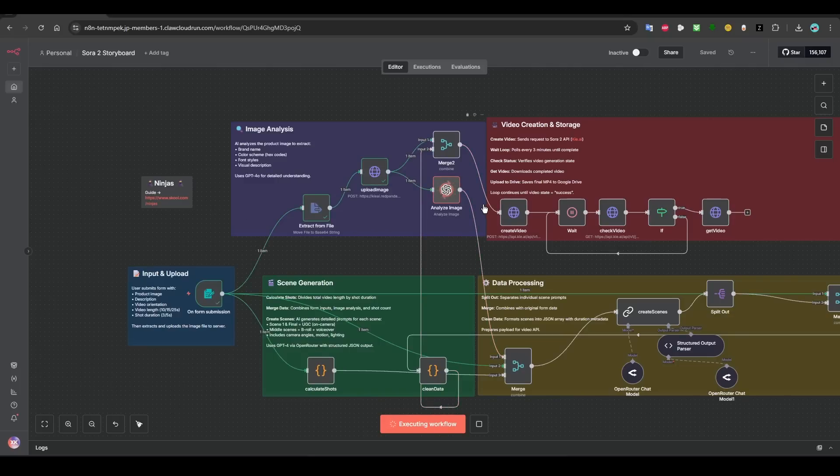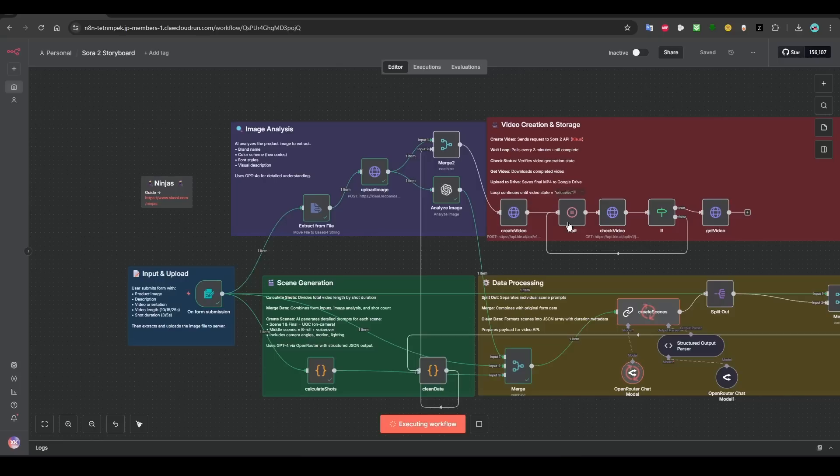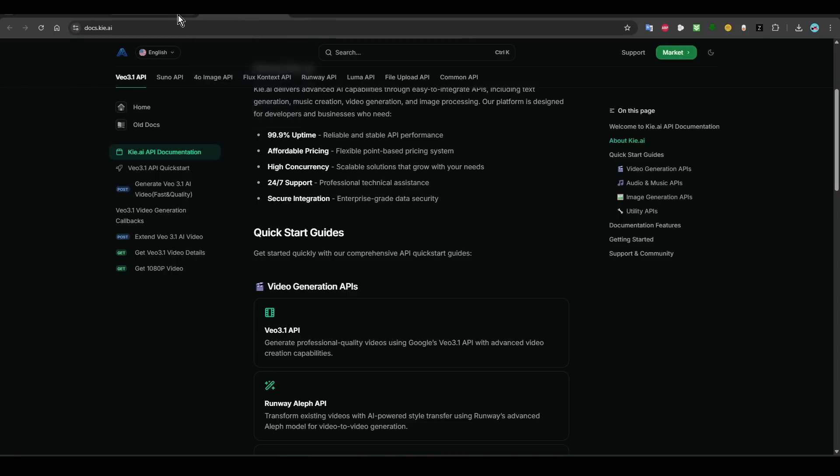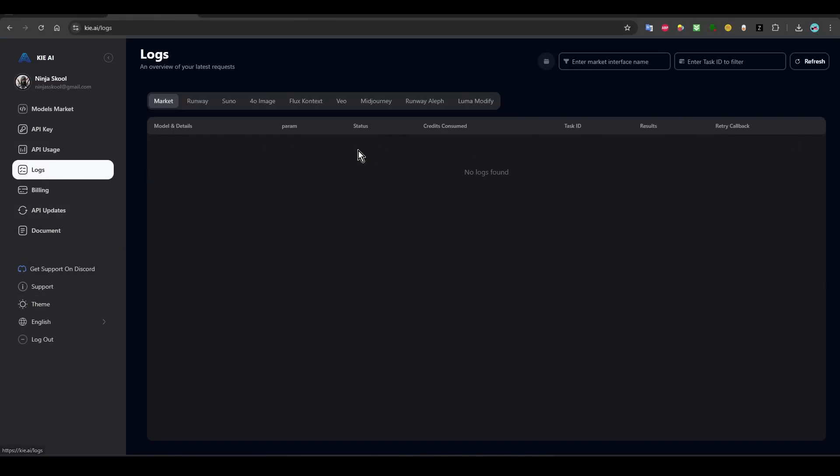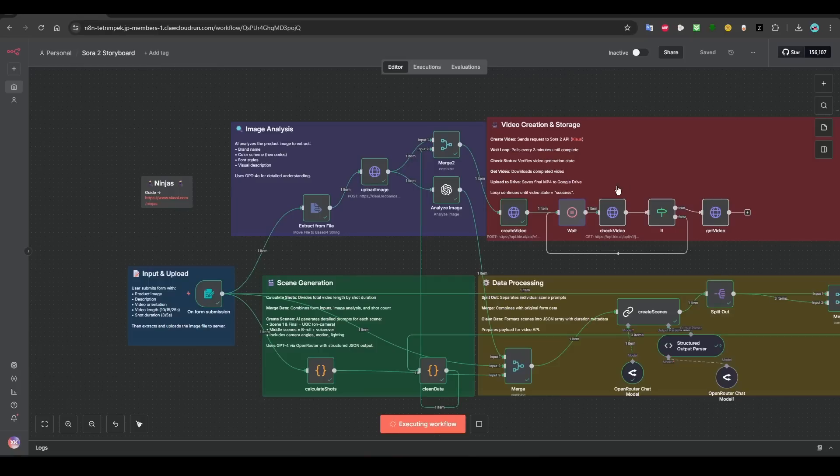So sometimes it's better to use a PNG. Once it starts, you will see that it started. And then you can see if you go to logs, you will see that it's running here.